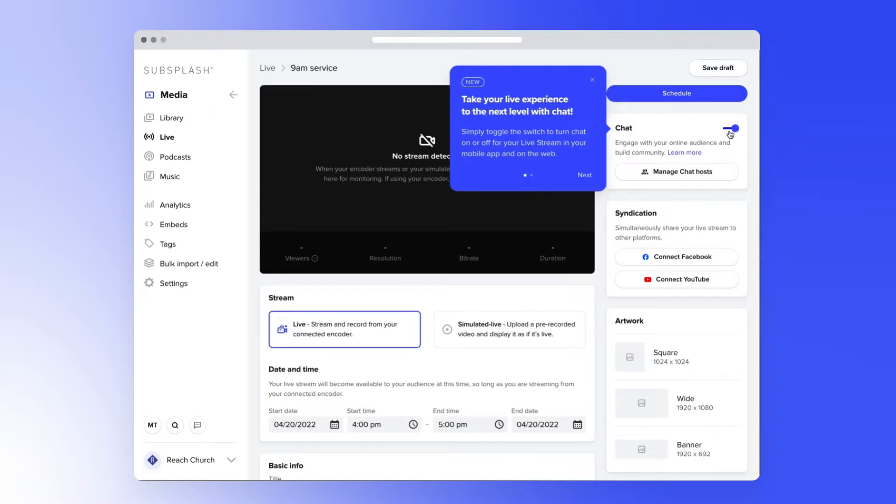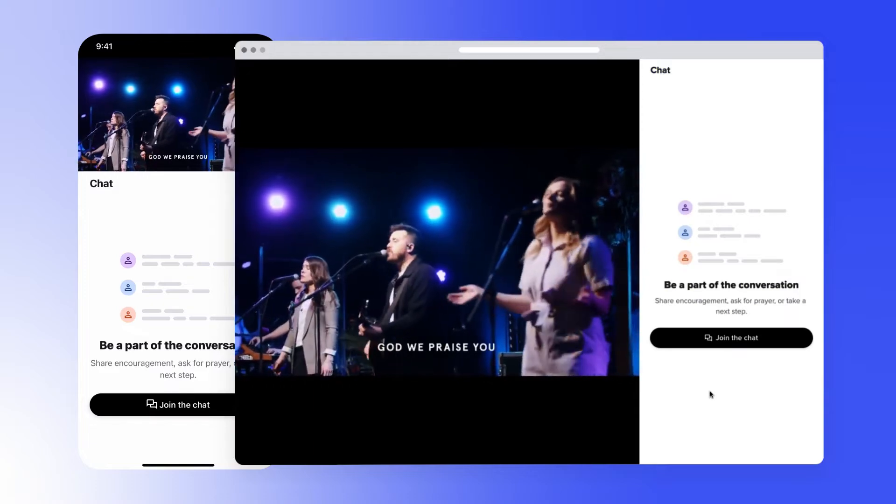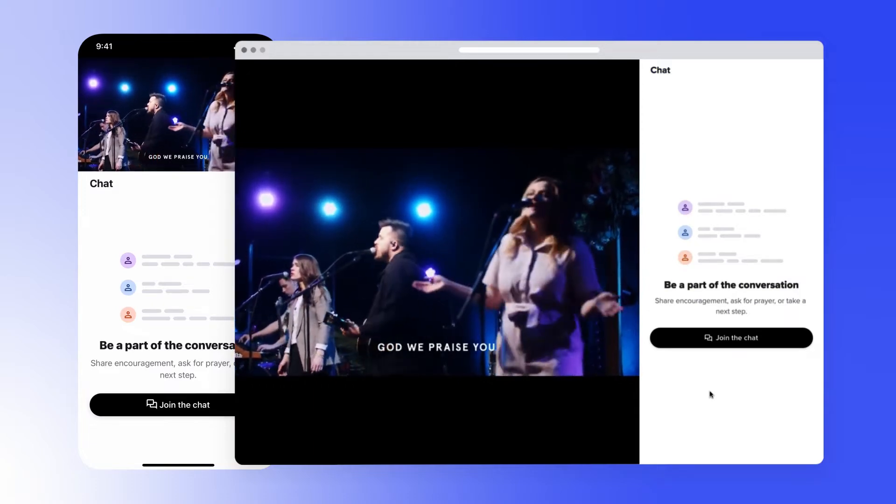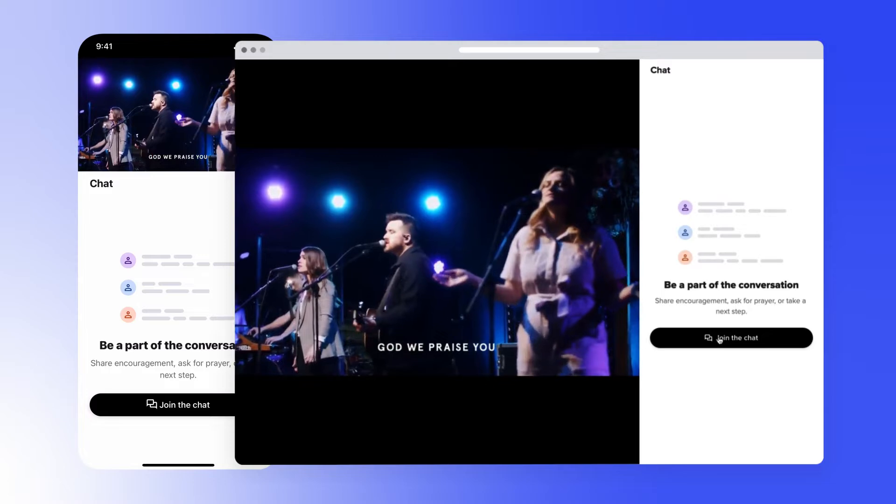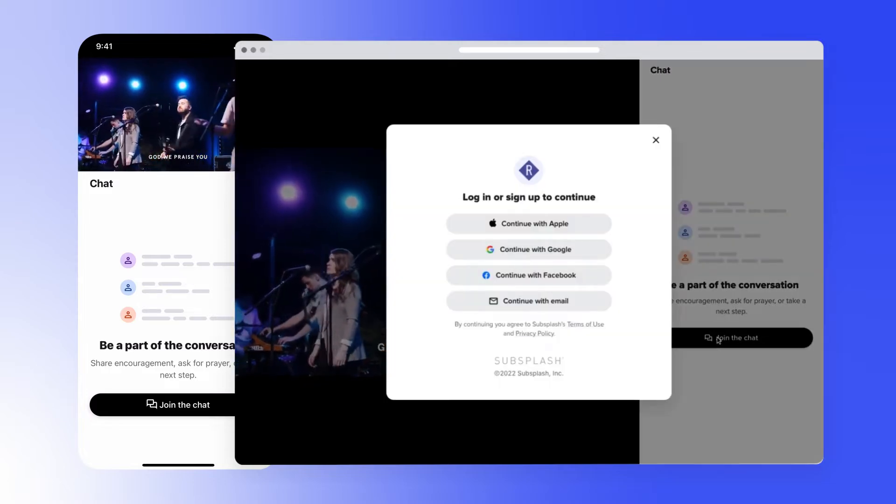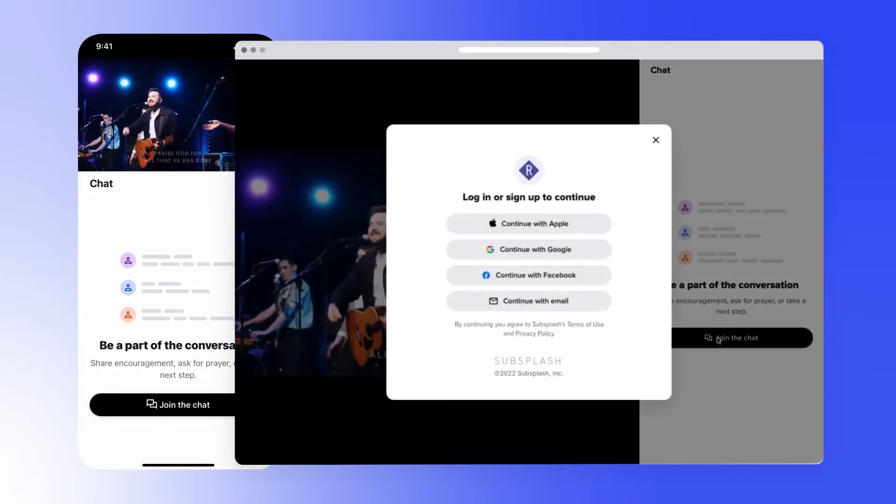This adds a chat experience next to your video stream. When this setting is toggled on, anyone viewing your Livestream can join the chat by creating an account or logging into their existing account that they use for SubSplash giving or messaging.